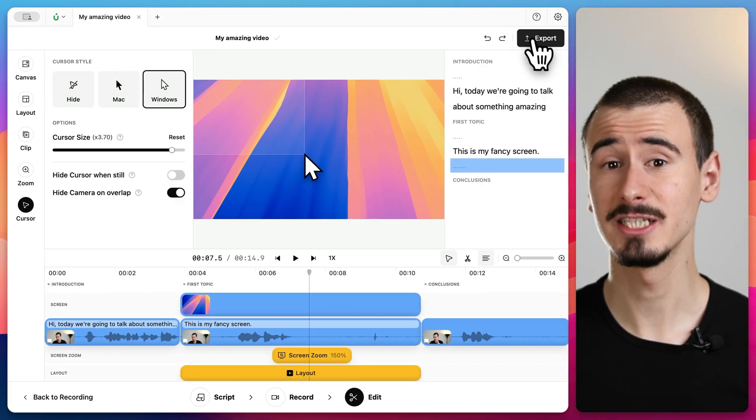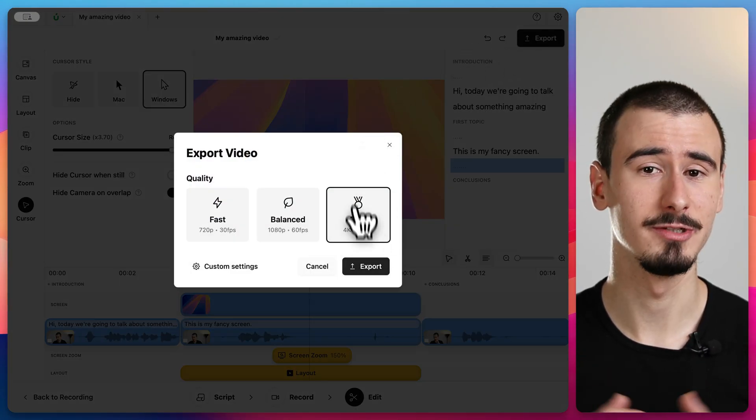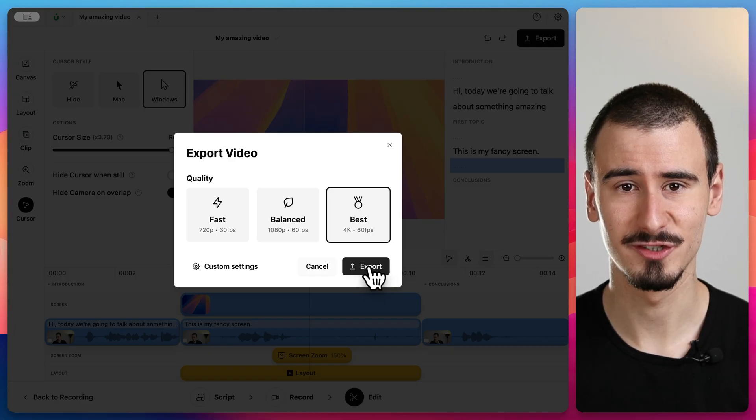When you're satisfied you can export your video and upload it to your platform of choice. This is just the tip of the iceberg of what's possible in Borumi and I'd love for you to try it out.